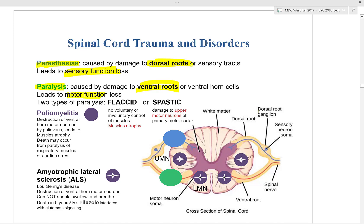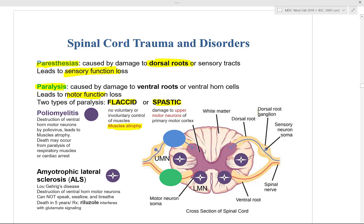Paralysis comes in two flavors: flaccid or spastic. Flaccid paralysis means there is no muscle contraction due to muscle atrophy — the muscles have no tonicity at all. Spastic paralysis is caused by an upper motor neuron lesion and leads to rigid, spastic paralysis.